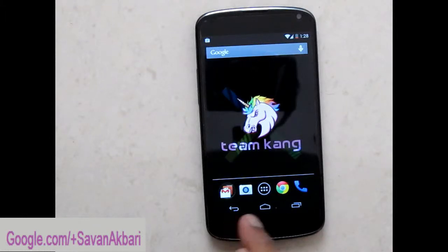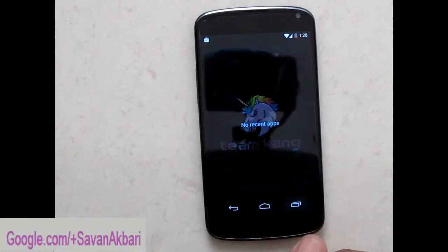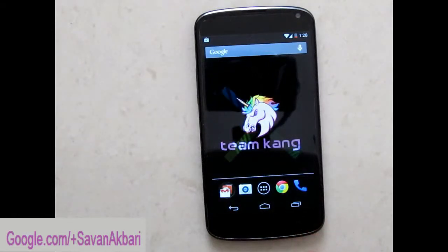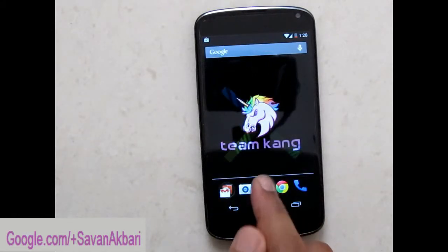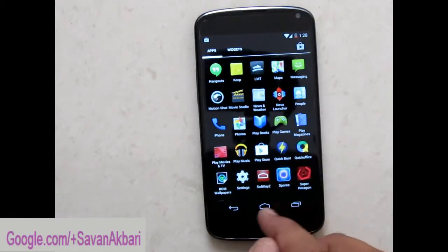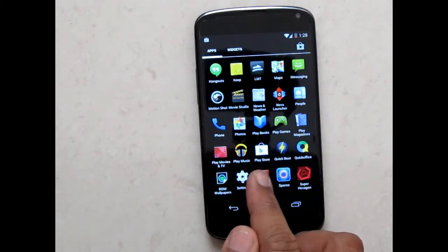Hello friends, in this tutorial I'm going to show you how to change the navigation bar or soft keys on your Nexus or Xperia devices. First of all, you will need an app called Soft Keys, which is available in the Play Store. I'll provide the link in the description.